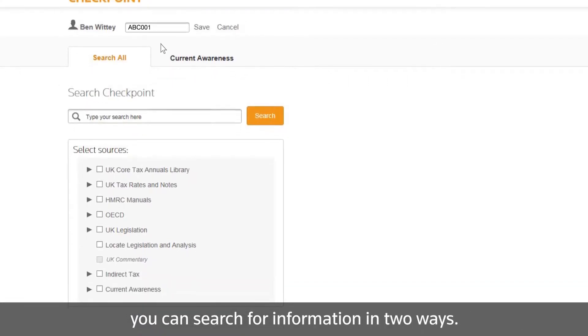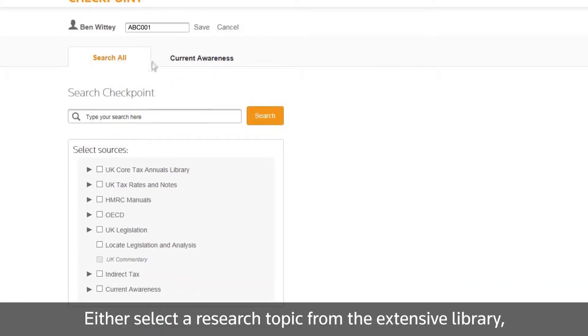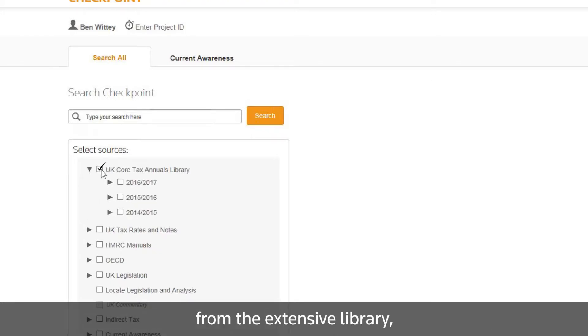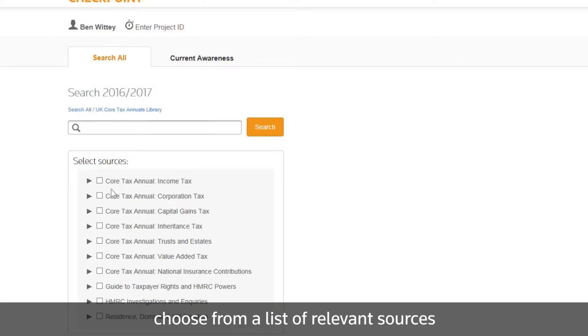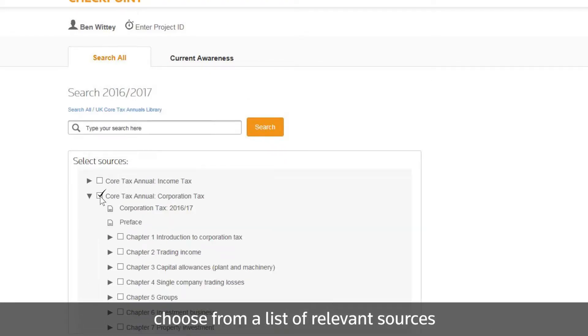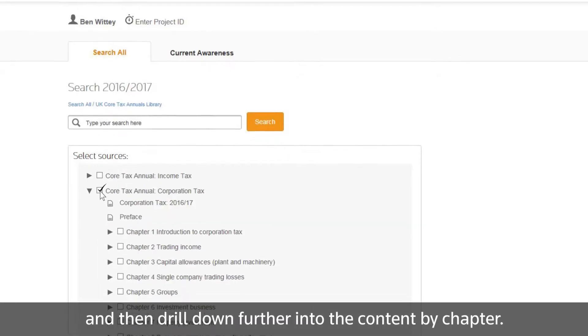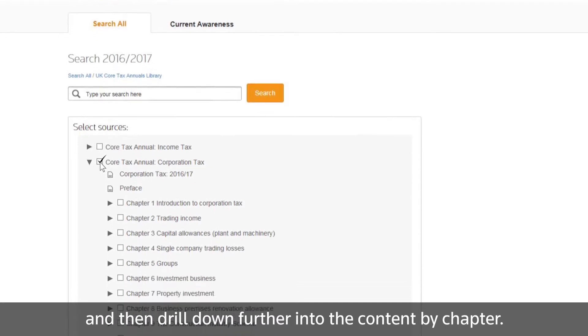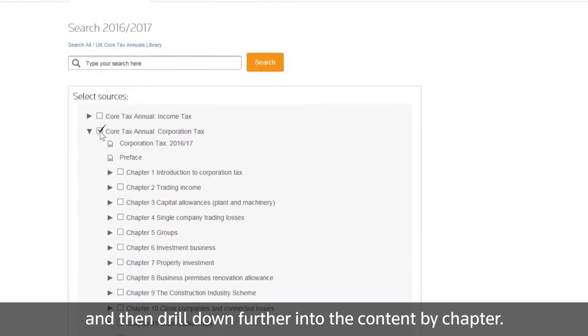You can search for information in two ways. Either select a research topic from the extensive library, choose from a list of relevant sources, and then drill down further into the content by chapter.